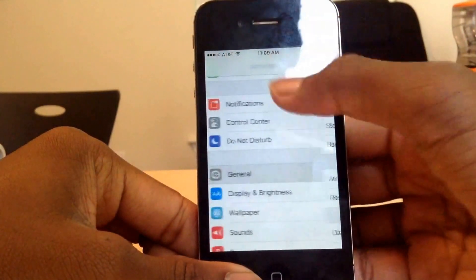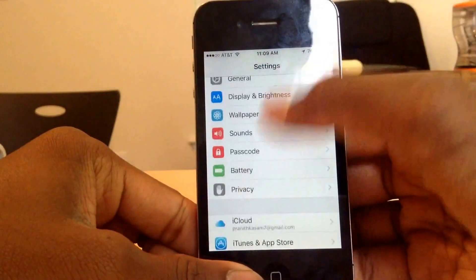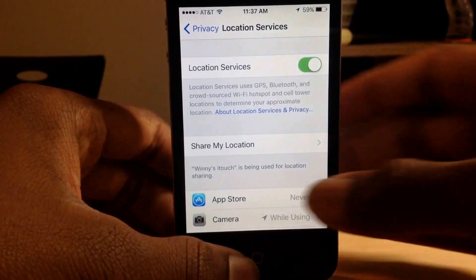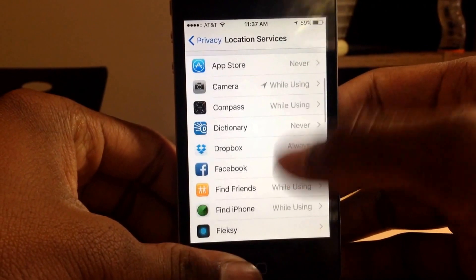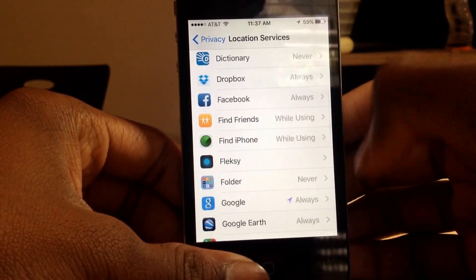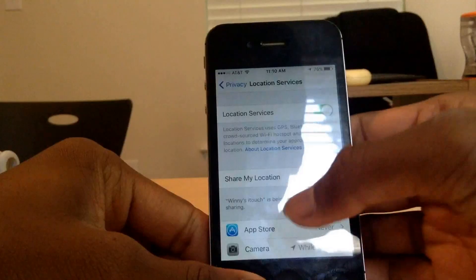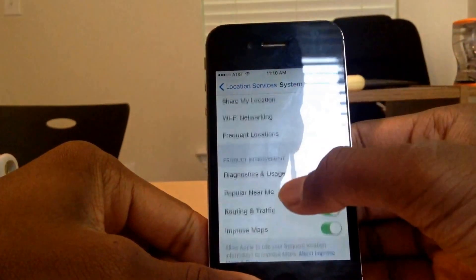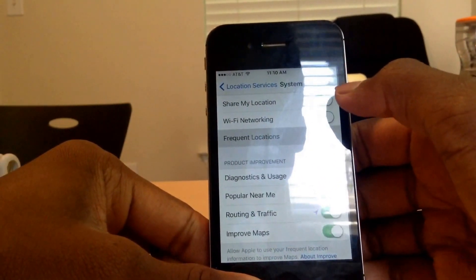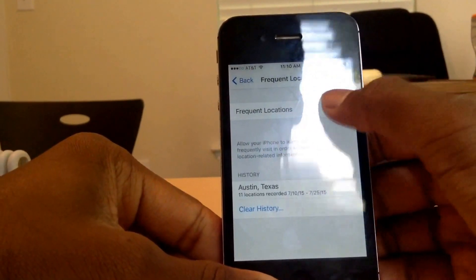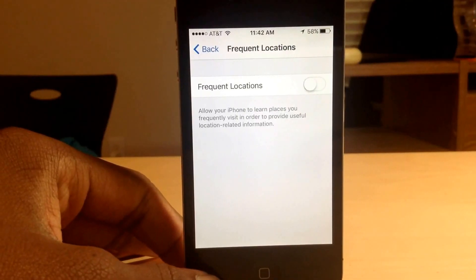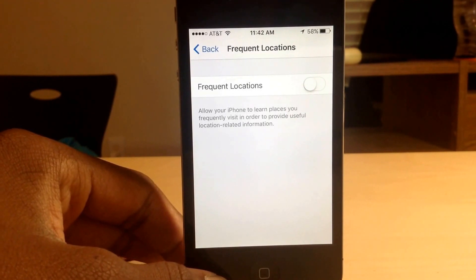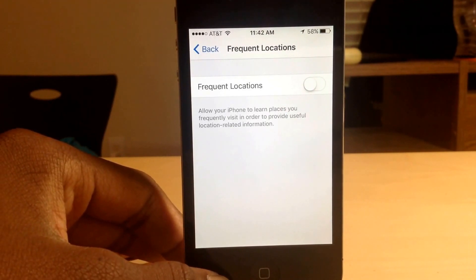Then you want to go to Privacy, Location Services, and disable it for the apps that you don't need tracking your location in the background. Then scroll down to System Services, Frequent Locations, and turn that off. What this does is it doesn't let your iPhone track your location in the background for suggestions in Maps.